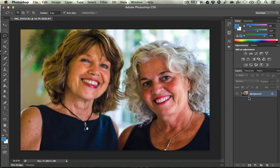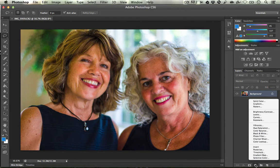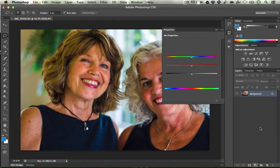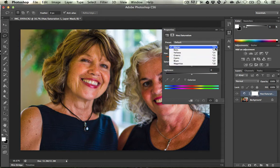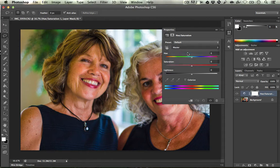What we're going to do first is go down to the bottom and select this little yin-yang thing. Let's go down here and we're going to go to Hue/Saturation. We don't want to work with the Master — we want to go down here and just work with the Yellows for right now.